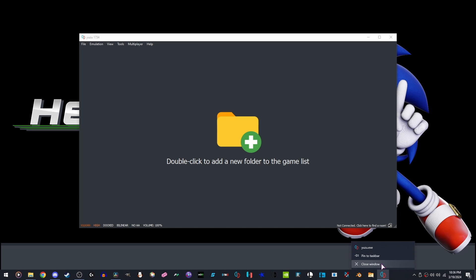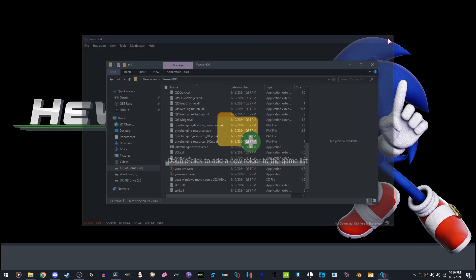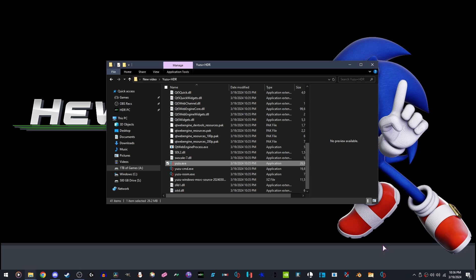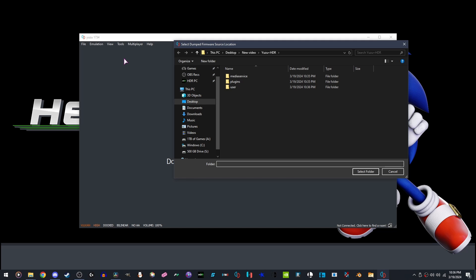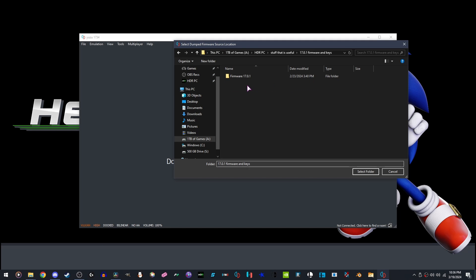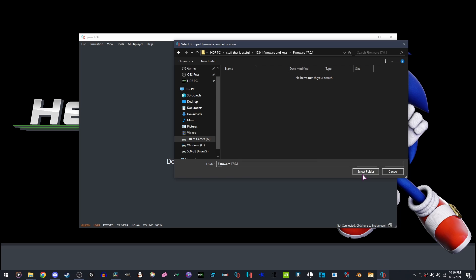Pin the program to your taskbar, close the program, open it up again. Go to Tools, Install Firmware. Go where your firmware is installed. Select Folder.